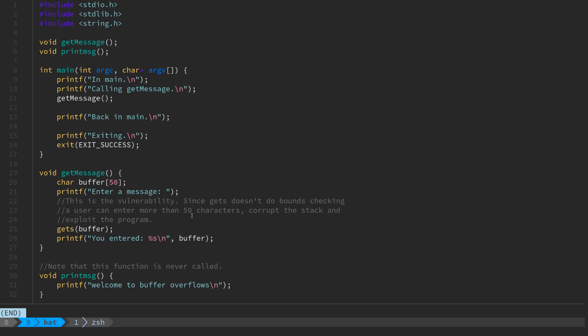So gets is one of those functions. The get string function will read the data entered by the user and write it into the buffer that's specified as the parameter regardless of how long the buffer actually is. So the user can enter in well over 50 characters and potentially corrupt the stack.